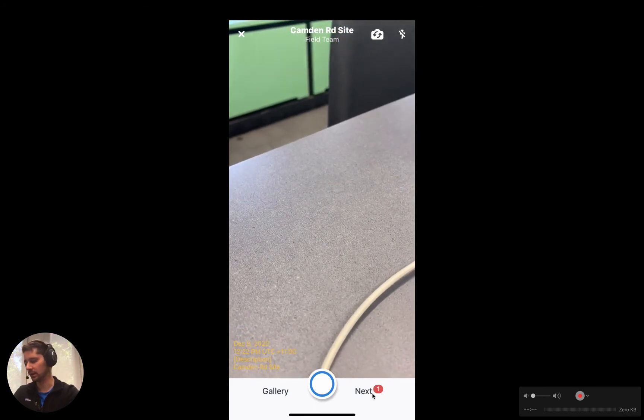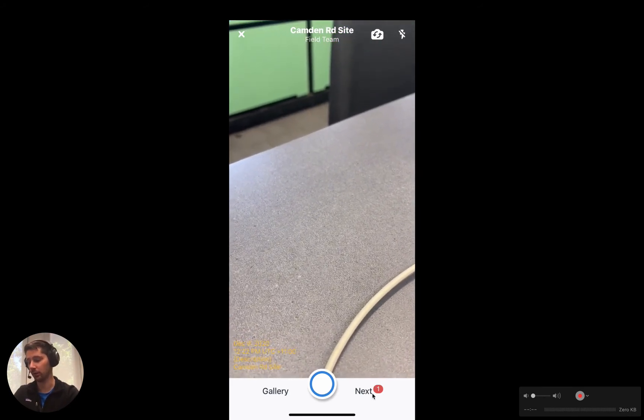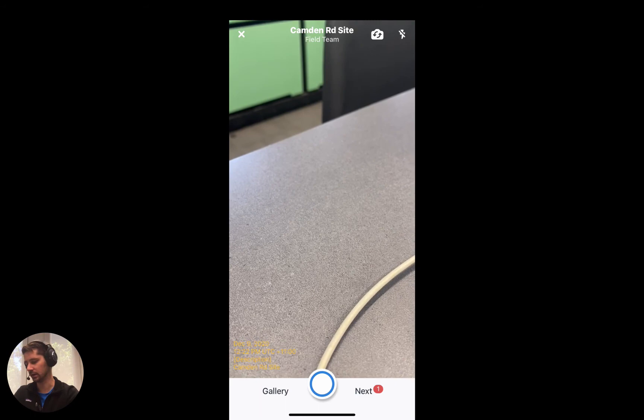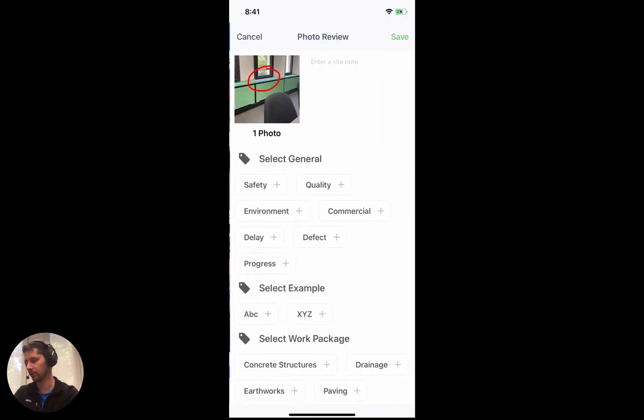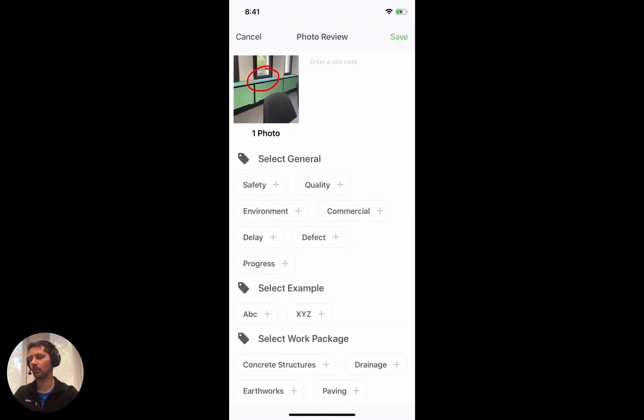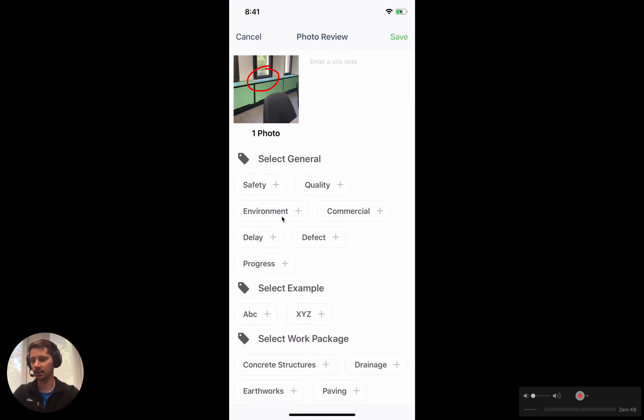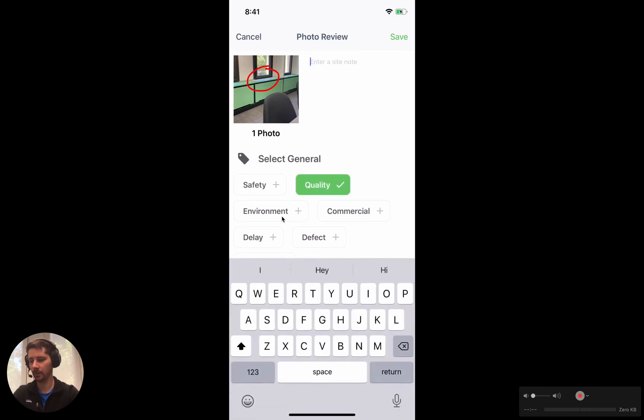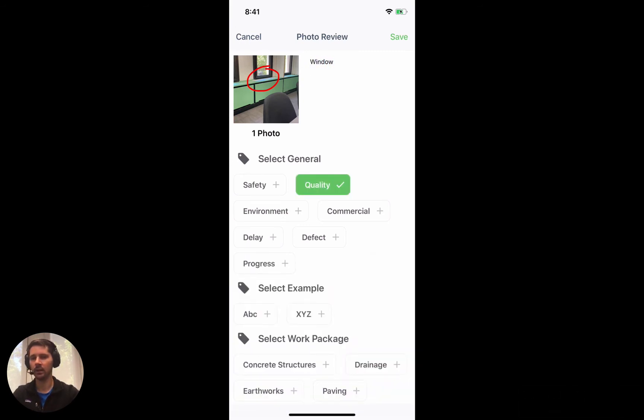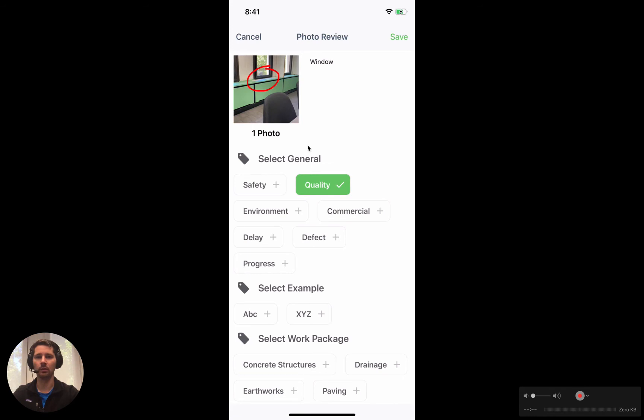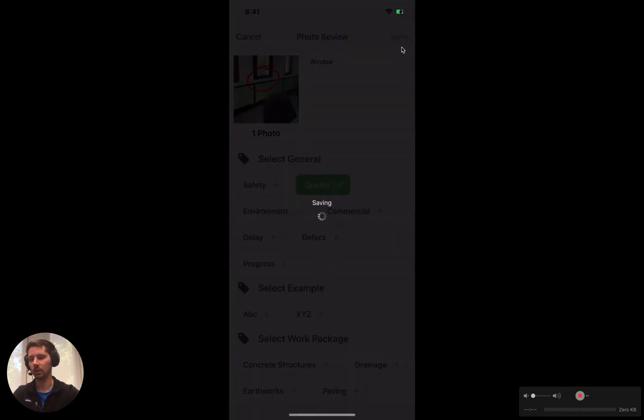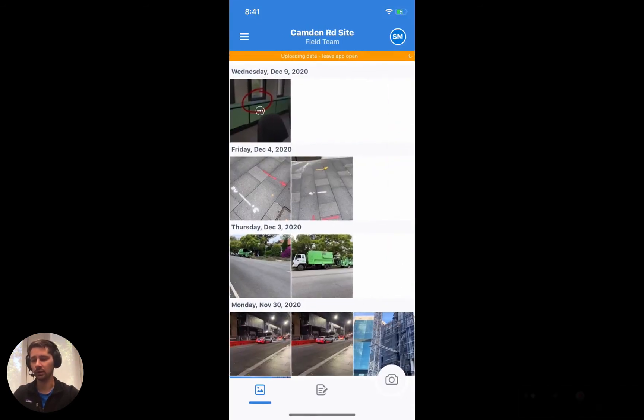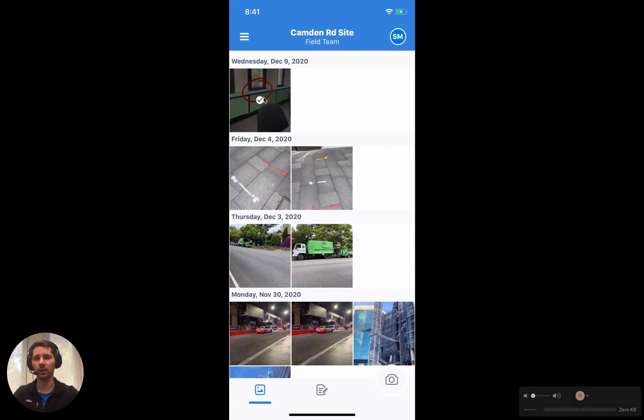If we just continue, we can actually upload a batch of photos at a time. In this video we're just going to do one, but you could do up to 100. We've got a photo review screen, so this is where we can add a description for the photo. We can select some tags. I'm just going to do one really quick, and once we're happy with what we've added in here we can click save and it will start to upload that information directly into Dashpivot.